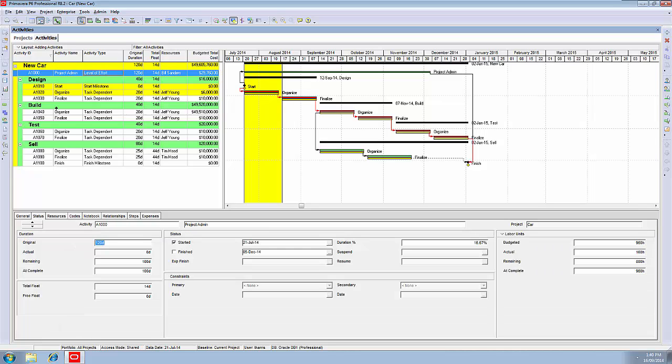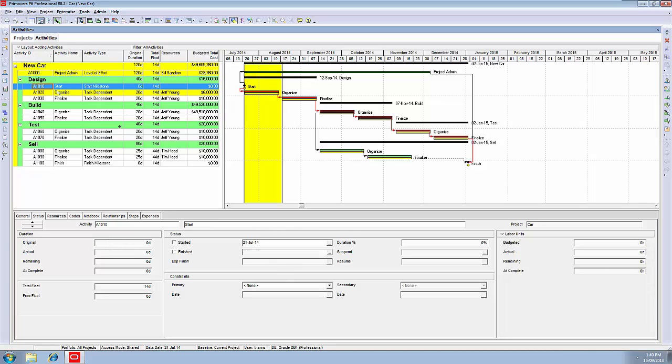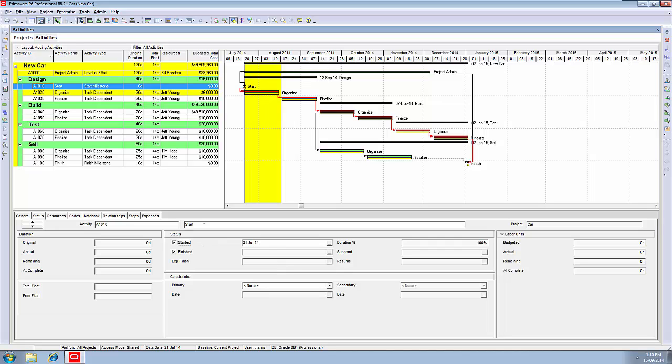We come back to status, and on to the next activity, which in this case is 1010, which is a milestone - you can see from the Gantt chart there, it's a diamond. We need to be told, did it start? Did the project start on the 21st? Yes, it did, so tick. Notice the computer ticks finished automatically. It's a milestone, there is no duration. As soon as it starts, it finishes. And the computer knows that. That's all you do with a milestone. There are no resource hours on a milestone, and usually you don't put expenses on a milestone.